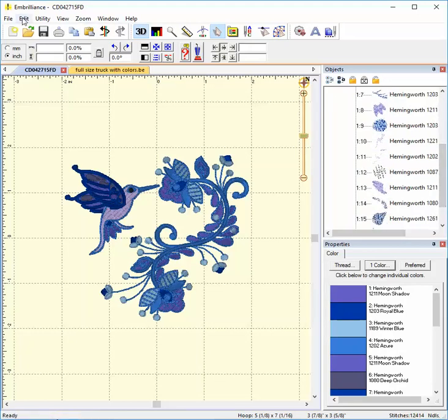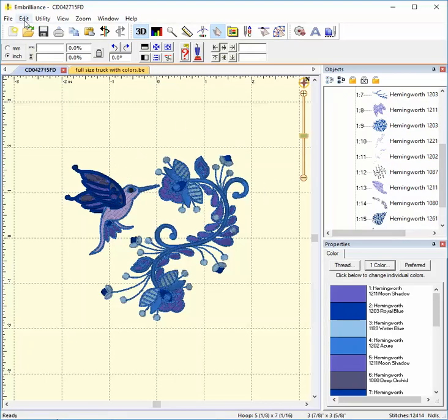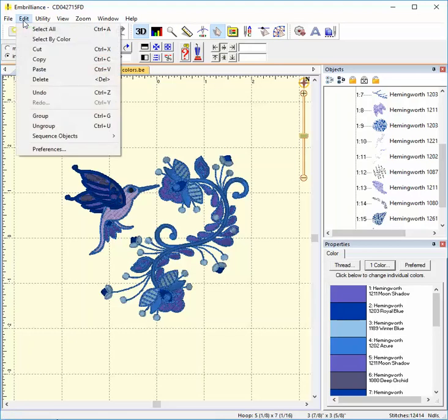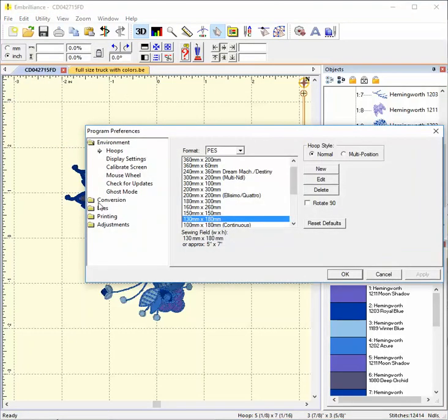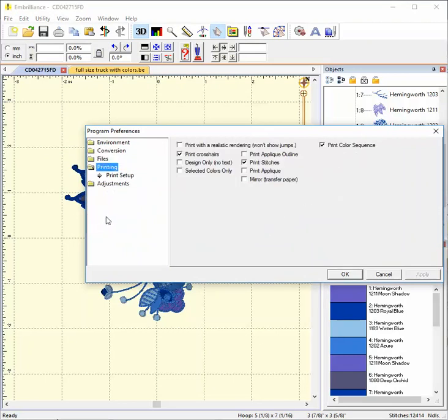So to begin, I have an embroidery design opened in the software. This is a Jacobean Hummingbird by Starbird. To access the print settings within Embrilliance, go to the Edit menu and select Preferences. This opens a new window and here you can choose Printing from the list on the left.